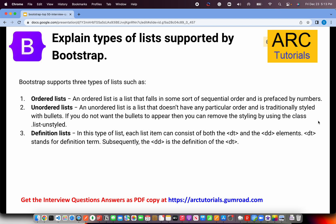An ordered list will give you numbers in a sequential order. Unordered list will give you a bullet list by default. Definition list is a type of list where each item can consist of both DT and DD elements. DT stands for definition term and DD stands for actual definition detail. These are the three different types of lists available as part of Bootstrap.